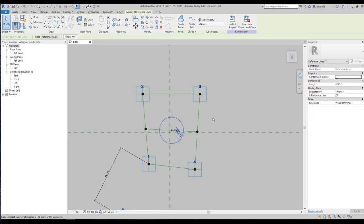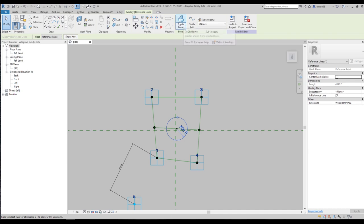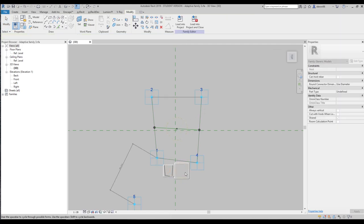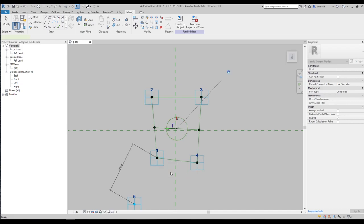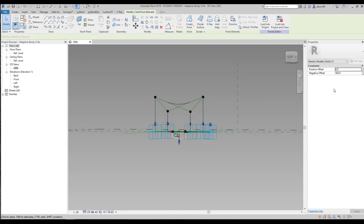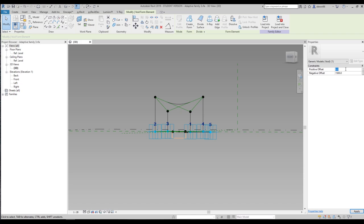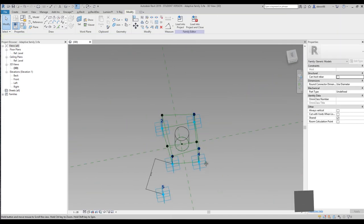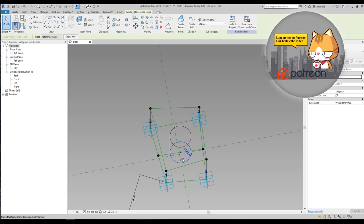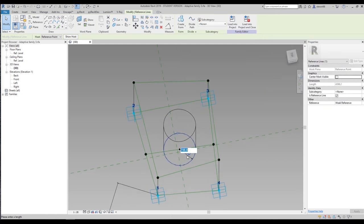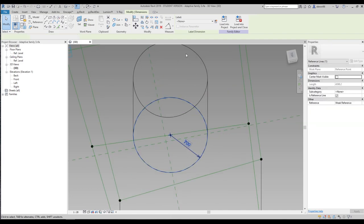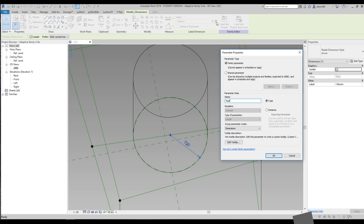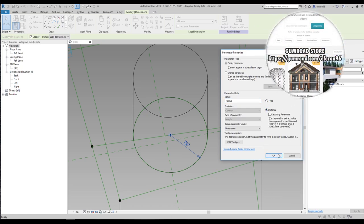Before making the radius, I need to do the extrusion. Select the circle, then go to Create Form and select Void Form — Revit will ask which type, I want the 3D one. The negative depth is 600 millimeters; let's make it 1500 millimeters, and the positive depth we'll set to 6 meters — that will be enough. Now I want to change the radius. Select the profile, click on it, make it temporary, and create a new parameter for that dimension called 'radius'. Make it Instance and click OK.